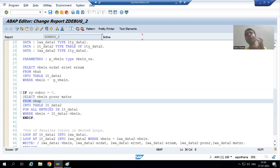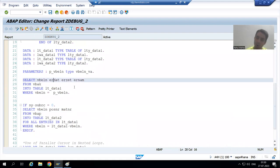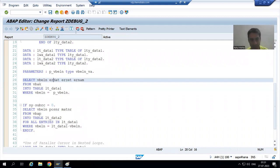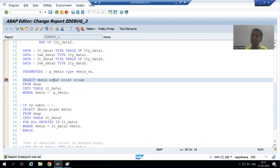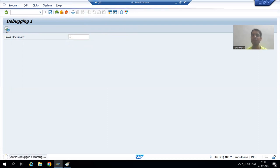Now we need to identify why the program is not giving output. First, our program should be active; only then can we debug it and identify the error at runtime. I will put a breakpoint — we know we can put a breakpoint on an executable statement. In parallel, I will run the program and check the data of both the table and the program.